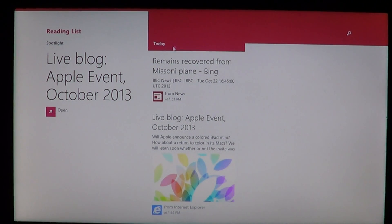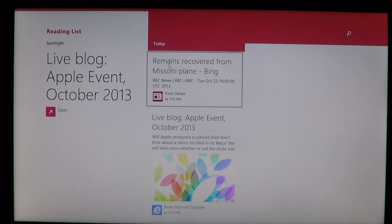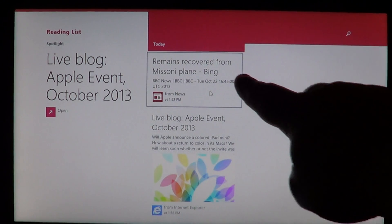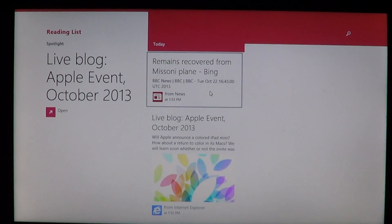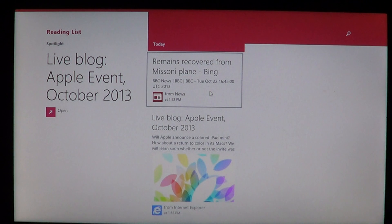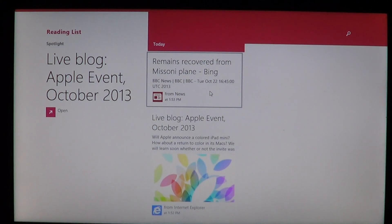I see here at the top I have remains recovered from Missoni plane, Bing news, and you can click on it. It's going to open the news in your Bing app, your Bing news app.